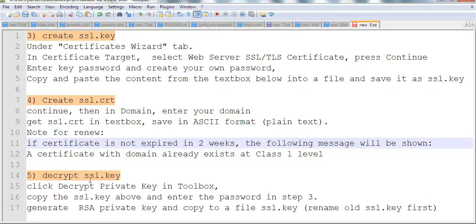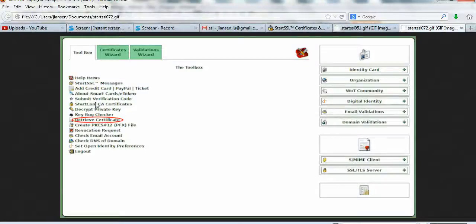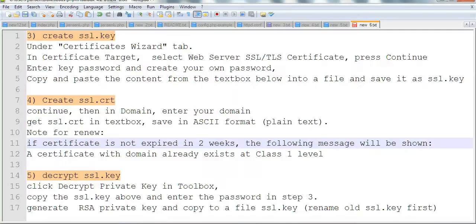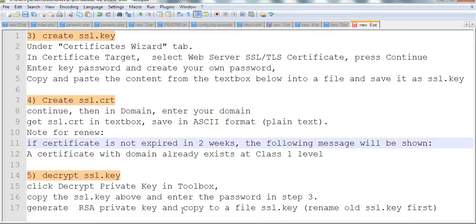Important: you need to decrypt SSL.key. Go to the toolbox. You can see Decrypt Private Key. After you decrypt the private key, copy and paste the new private key and replace the old SSL.key file. Keep this as your final SSL.key.